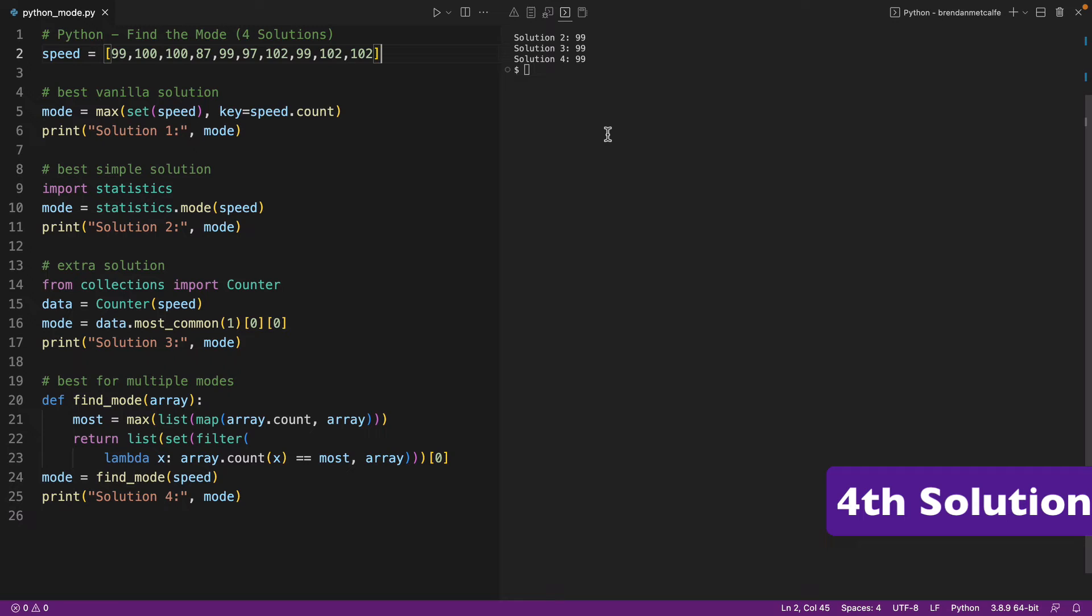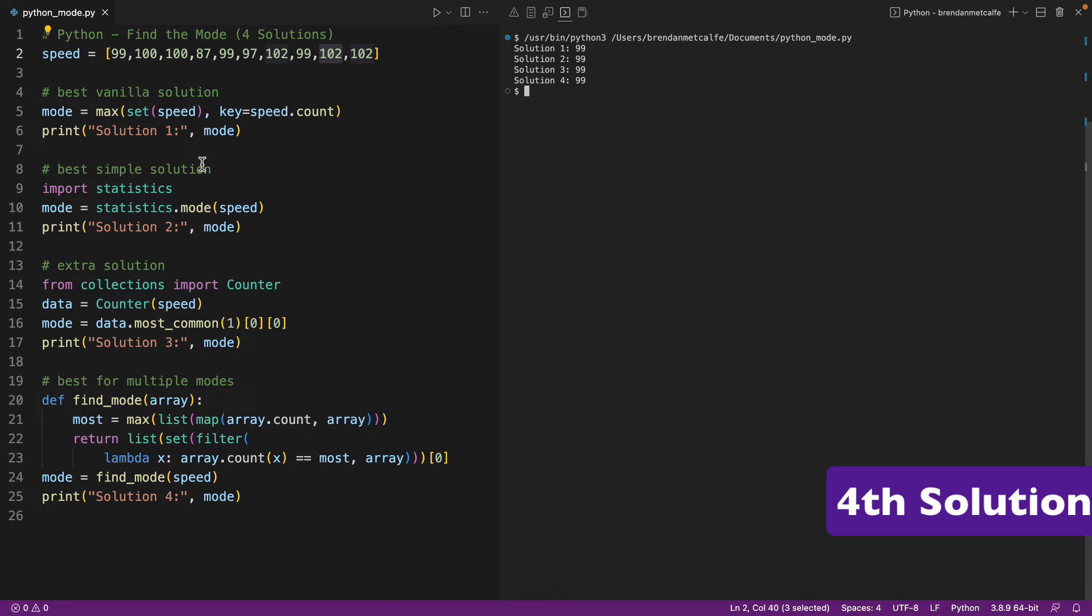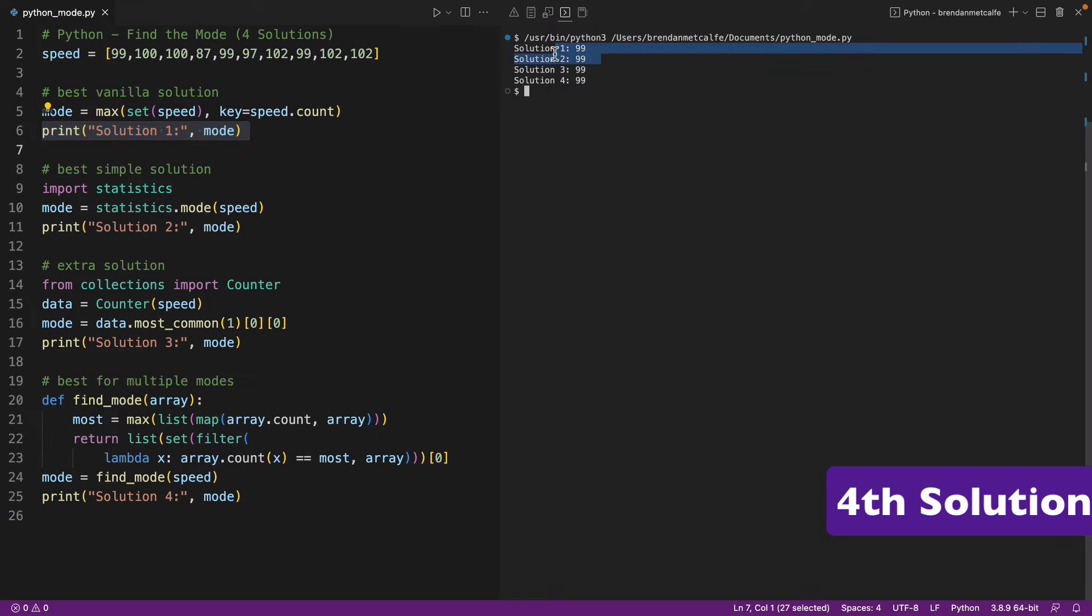So this is interesting to us here because we literally have that situation where we have three instances of 99 and then we have three instances of 102. But the problem is when we run our code here with these solutions that we're given, we're only getting the 99 and it's not really recognizing the fact that there was a tie.